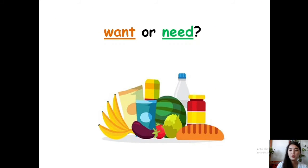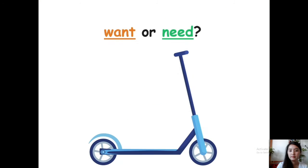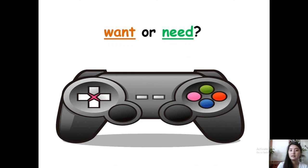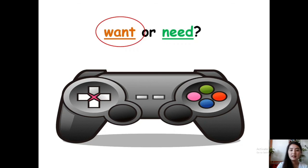How about food? Is it a want or a need? It's a need — we need food to survive. How about scooter? Is it a want or a need? Scooter is a want. And this one — video games. Is it a want or a need? The answer is want.